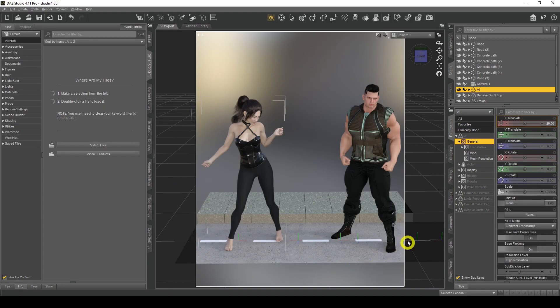Hello everyone, welcome back to my channel. My name is Palmy and in today's video we'll be looking at Iray shaders and how Iray shaders can save you a lot of money, and also make your clothes and props give them a unique look. Let's go take a look. So today we're looking at shader presets, Iray shader presets, and how they can really save you a lot of money.